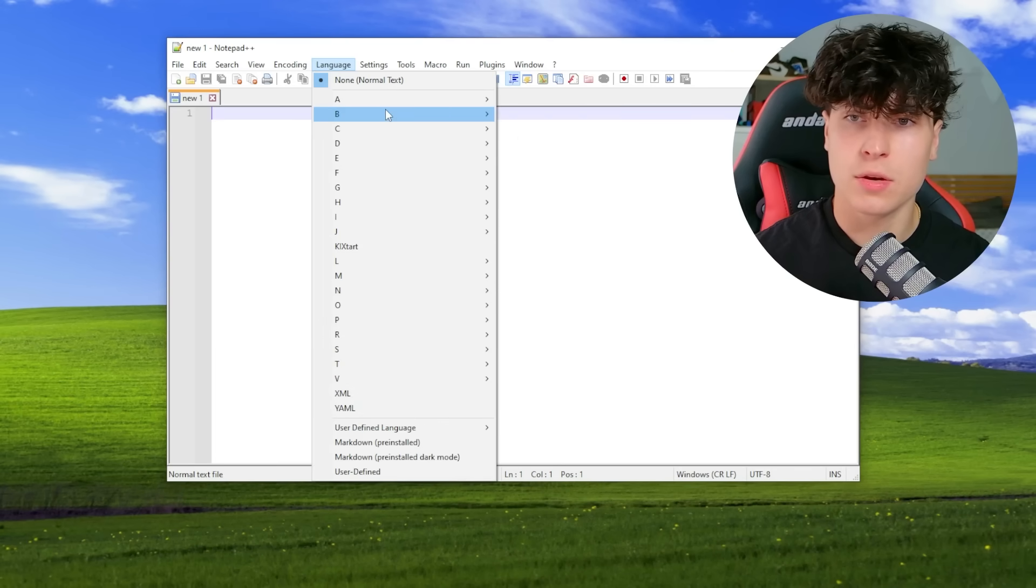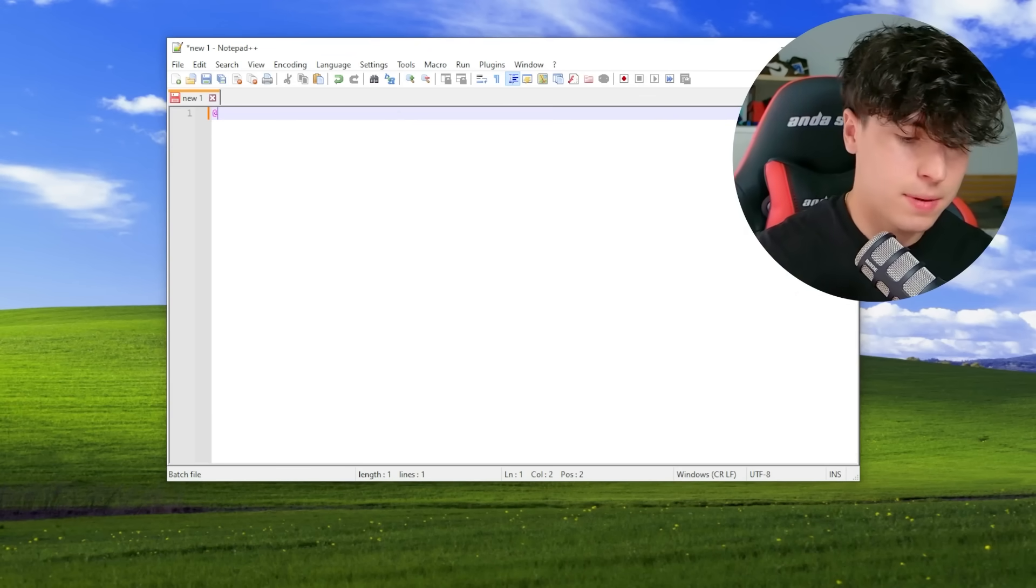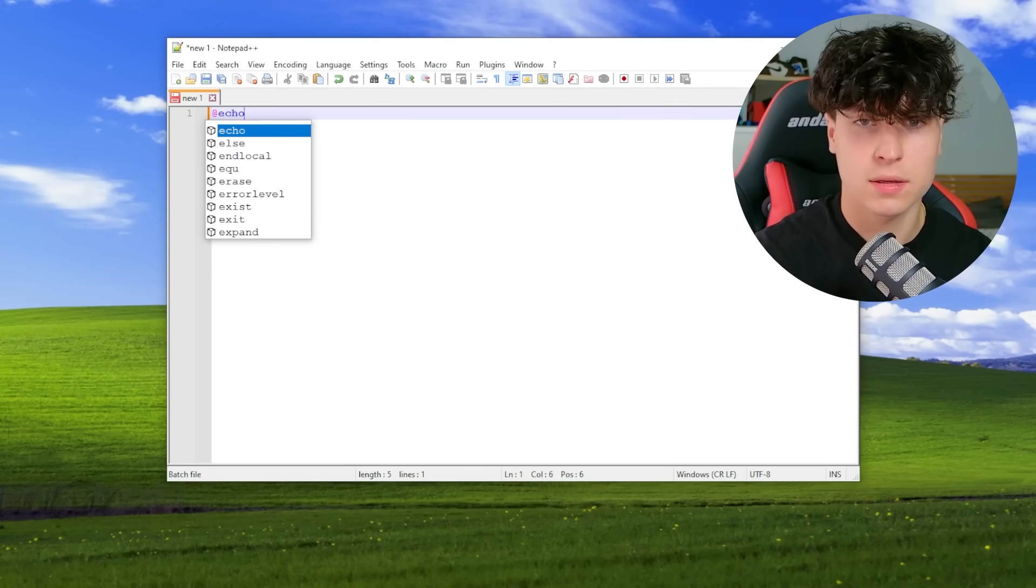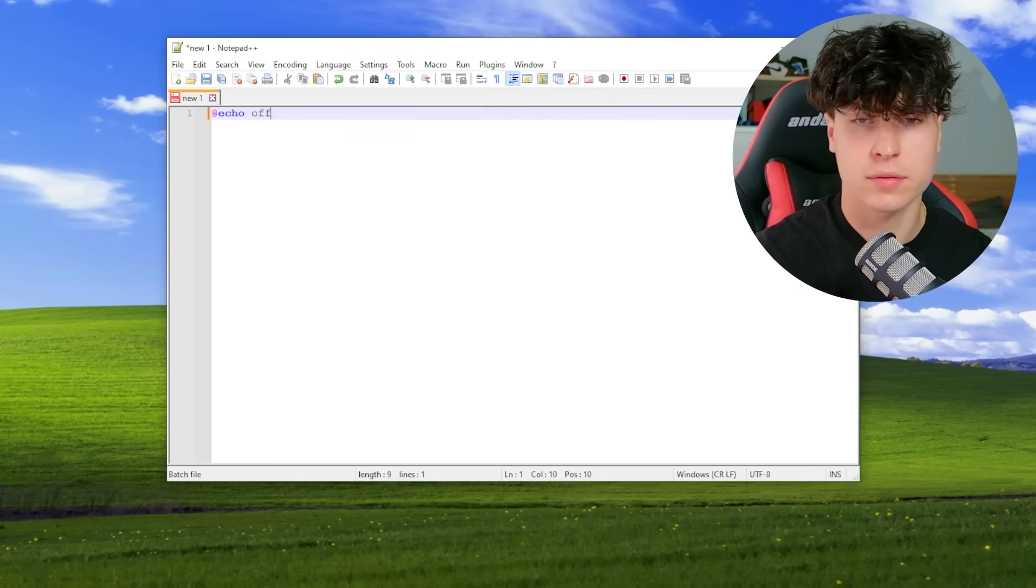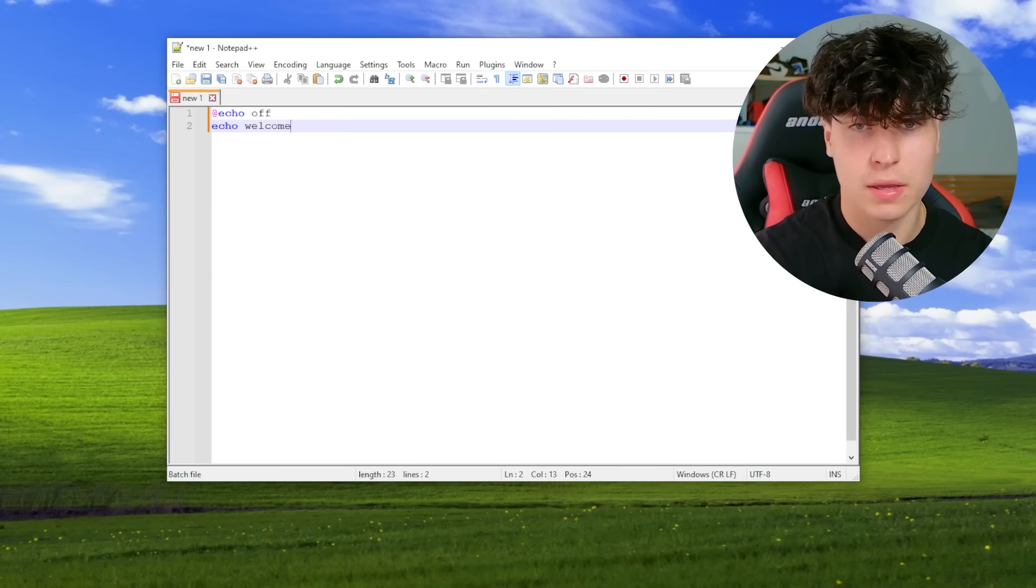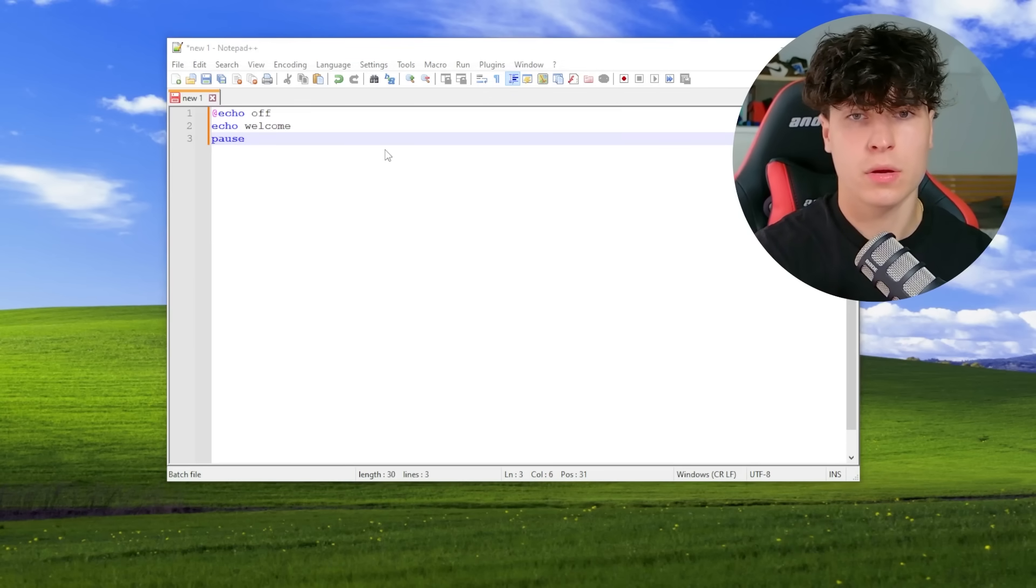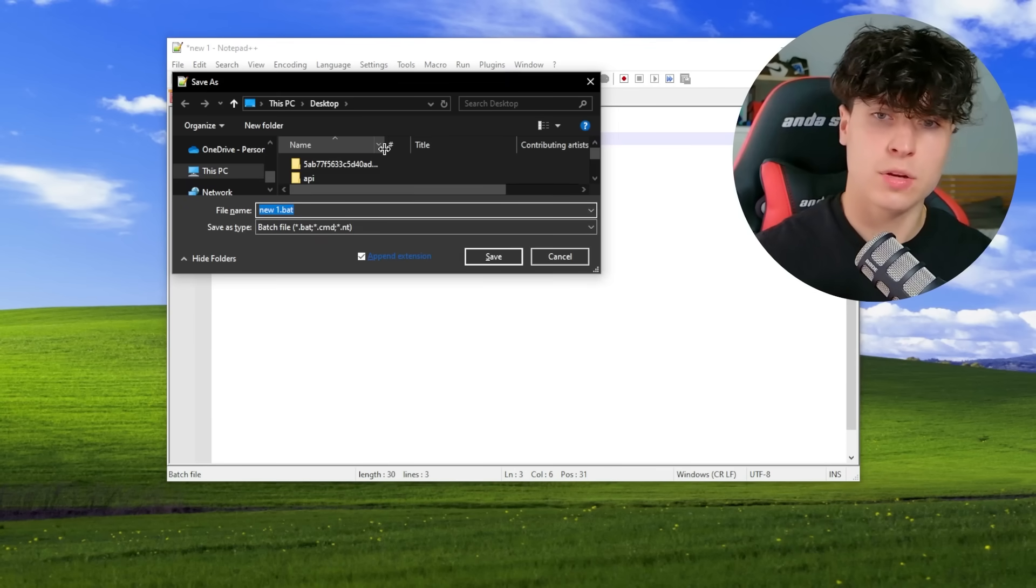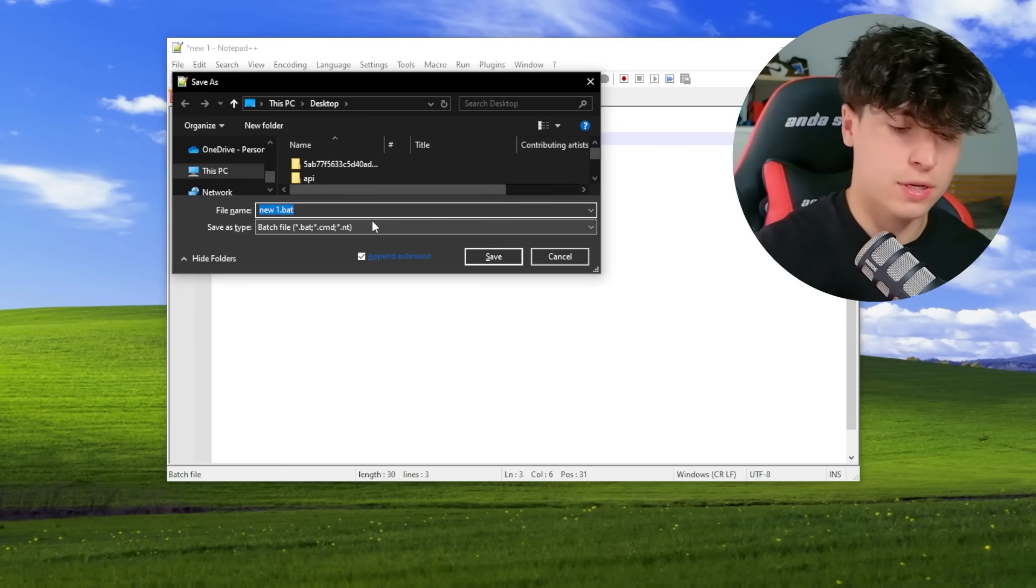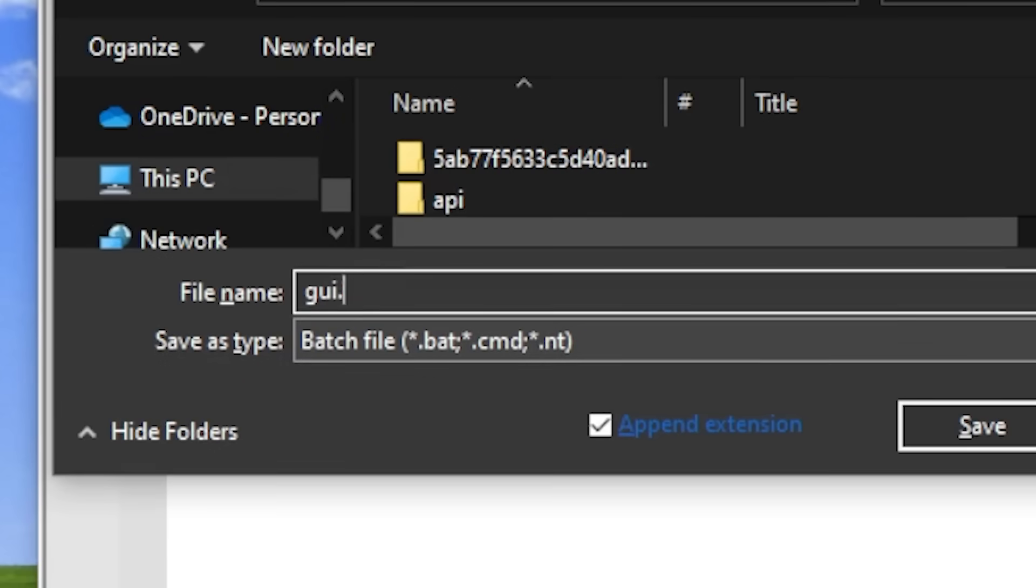All right, so we're going to be making a new batch file. Let's just make this a basic, I don't know. This is going to be our file for today. We're just going to call this GUI.bat.